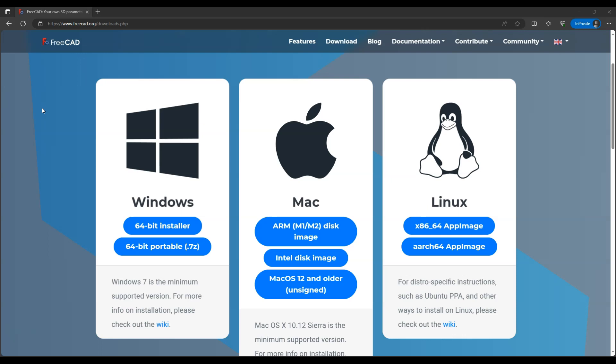It is an open source parametric 3D CAD modeler that is available under the terms of GNU general public license. This means you can download, use, modify and distribute FreeCAD without any cost and you have the freedom to access and edit its source code if you wish.